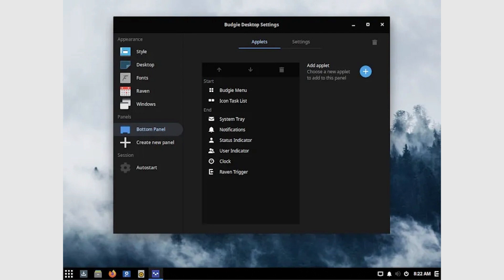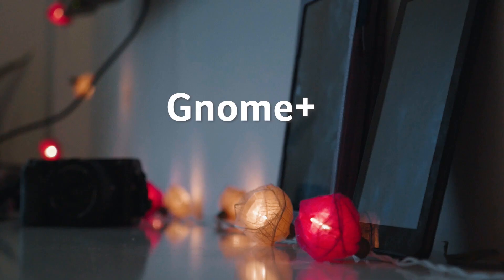As a Gnome user, many of these particular settings are hidden behind tweaks and extensions, which is generally fine, but it can be tedious. Budgie is great, and it looks and works like Gnome, but it has a lot of these friendly features for customization and preference built right in. Gnome Plus.